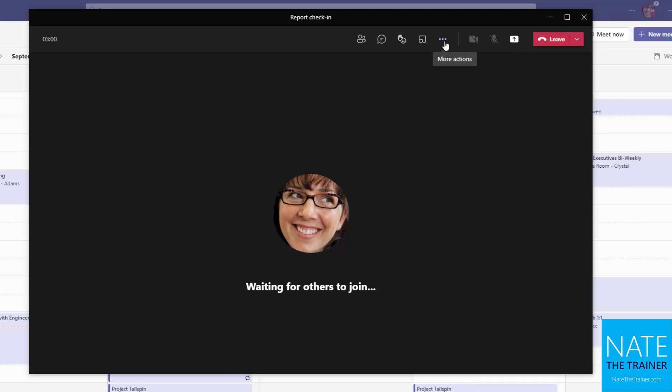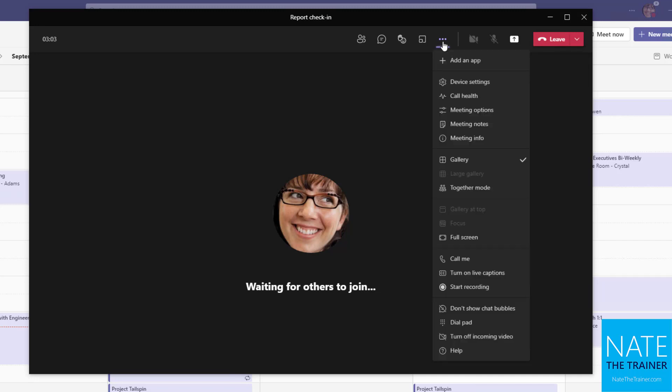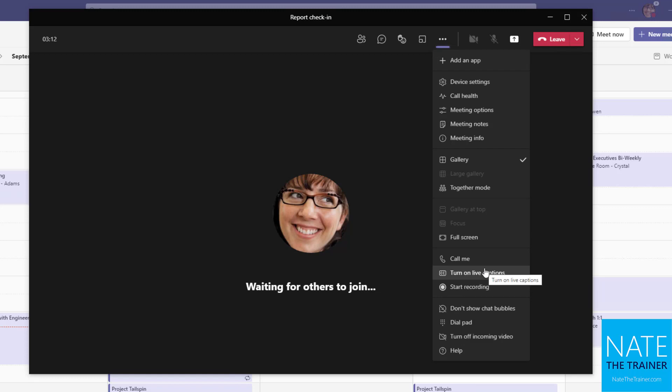But before we go, let's just look at a couple more features. I can use the more actions menu to do a number of things, including recording the meeting, turning on live captions so I can see who is speaking and what they're saying in case my volume isn't working or if I have a hearing impairment.